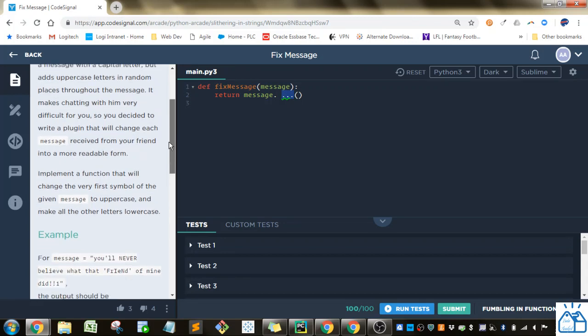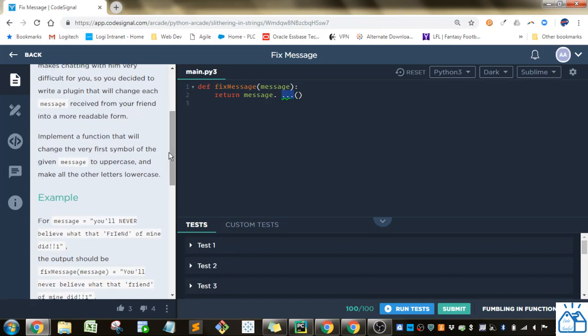It makes chatting with him very difficult for you, so you decided to write a plugin that will change each message received from your friend into a more readable form. Implement a function that will change the very first symbol of the given message to uppercase and make the other letters lowercase.